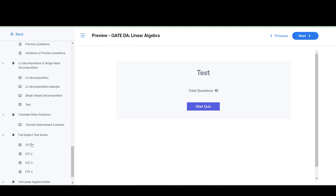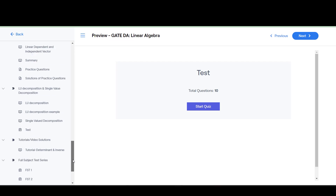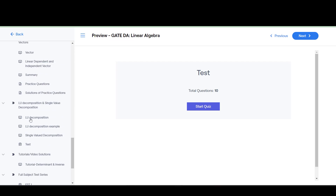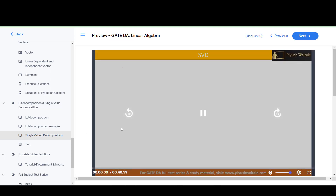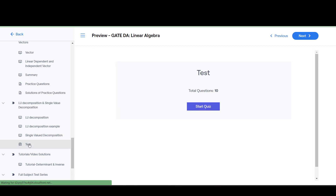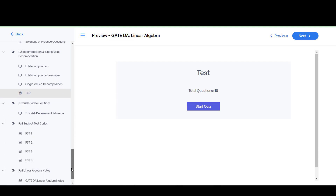We have subject-wise full tests — four tests as of now. We'll add a few more full-length test series. Then we have LU decomposition and singular value decomposition, a very important new topic. SVD is covered in detail in a 40-minute long video, and 10 questions are added based on singular value decomposition. Questions can be asked from this topic.